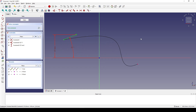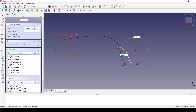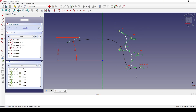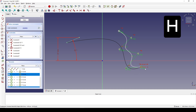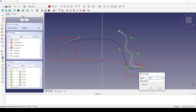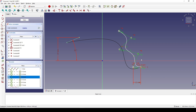Next I will create a B-spline. The first point is here and I put the next five points in a zigzag pattern like this. I select these two points and hit H. Then I select this point and this point and set the distance.